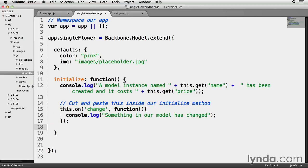So my initialize method now contains a this.on statement, meaning that any actions I add inside of it will execute as soon as properties of a model instance change. It doesn't need to specifically know what model instance is changing. Heirloom roses, rainbow roses, it doesn't matter. Whenever any model instance changes, this.on will apply the actions to that model instance and that model instance only, not the others.